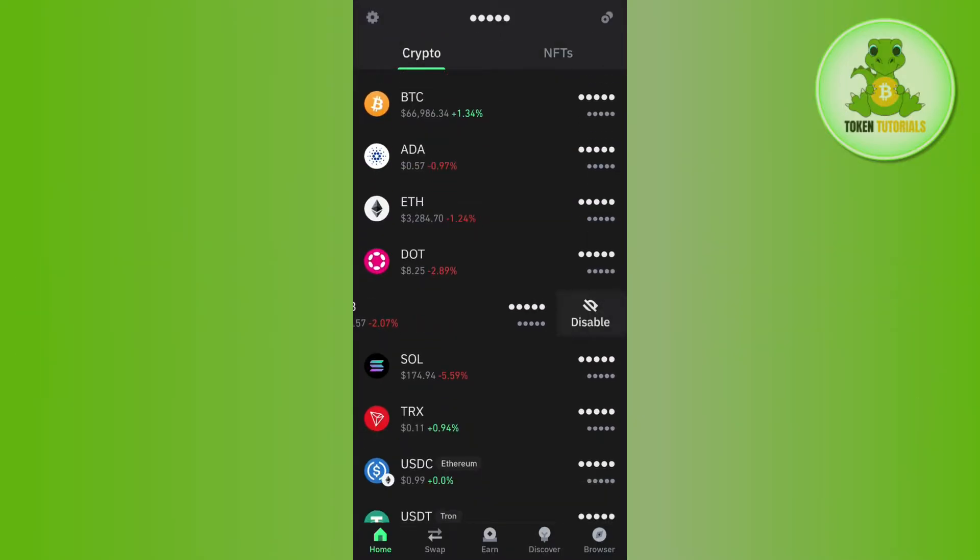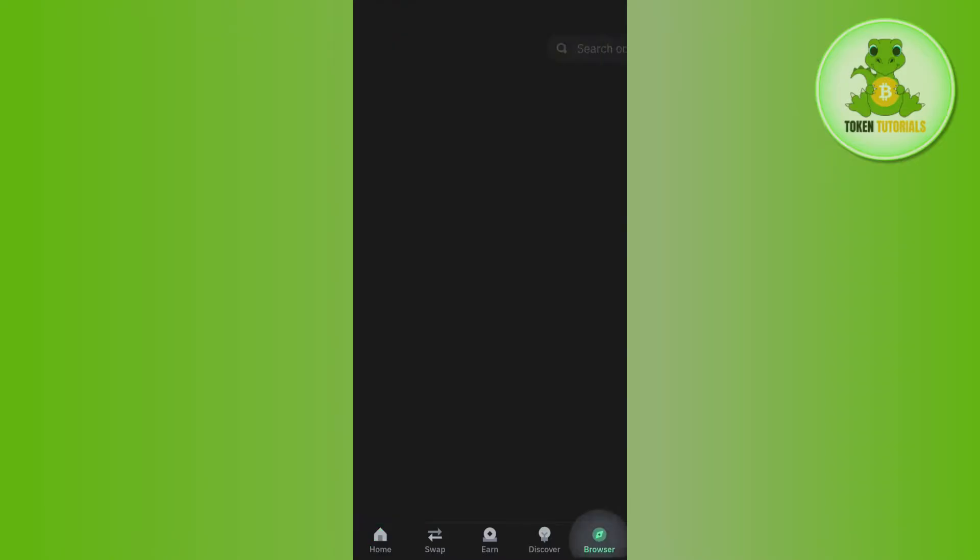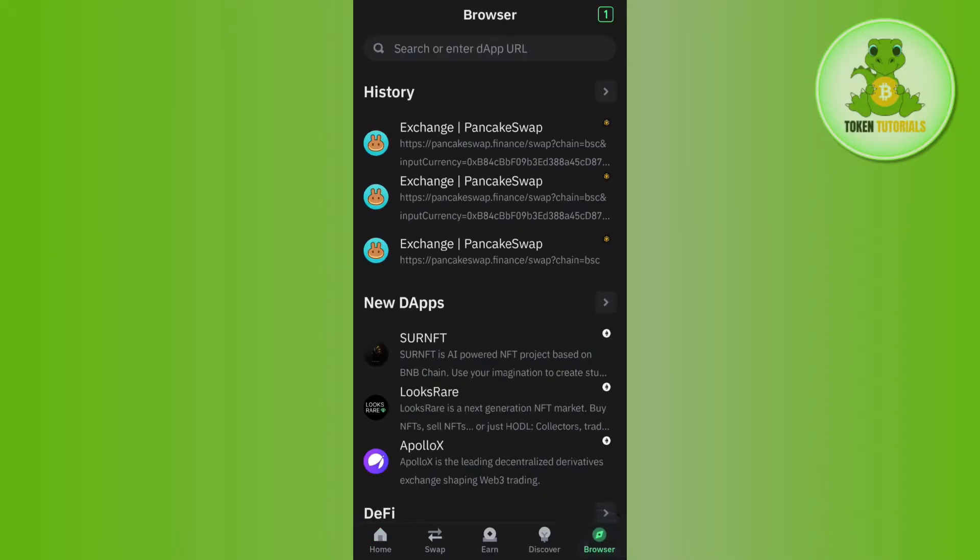For that, you will have to launch your TrustWallet mobile application and then you need to tap on the browser tab in the bottom right hand corner of the screen.